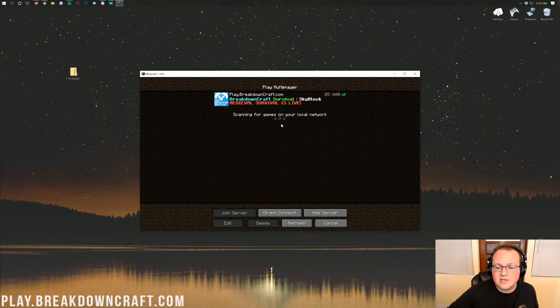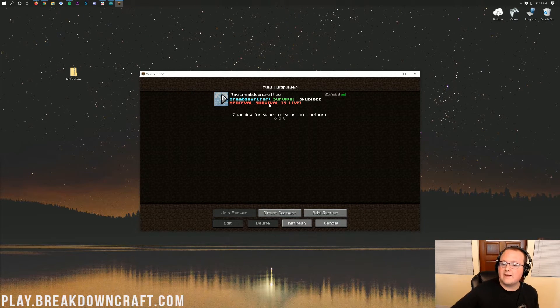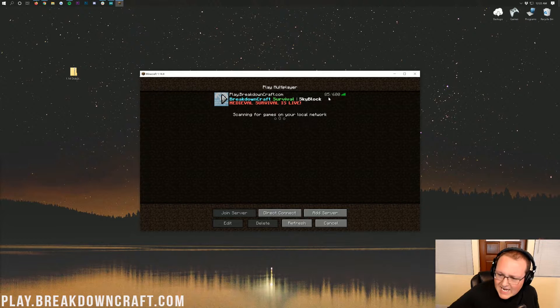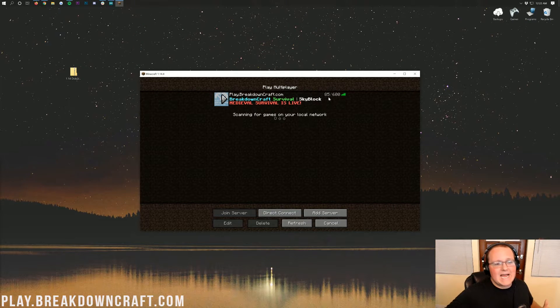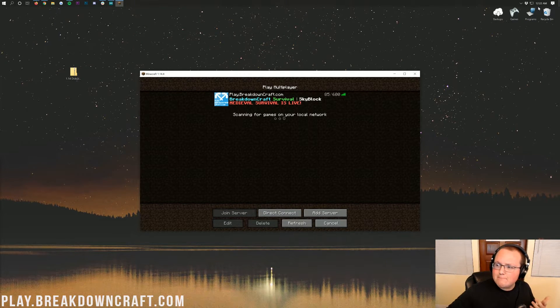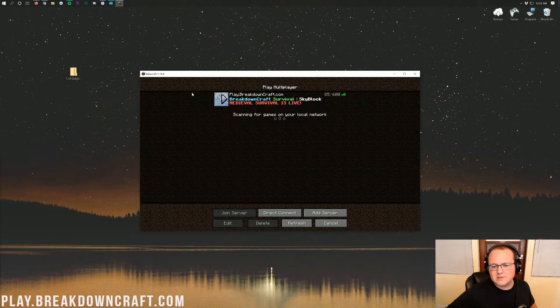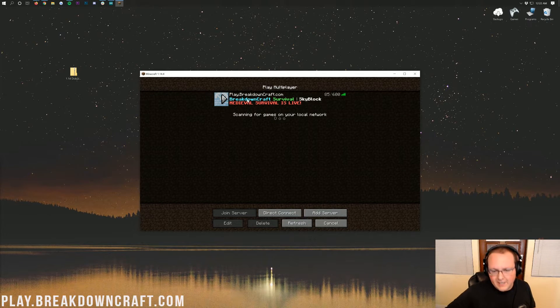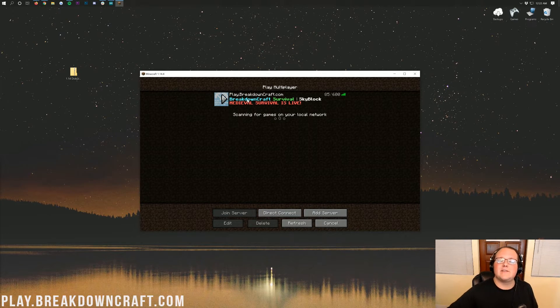We've got the best out there, so come play with us on Play.BreakdownCraft.com. There's 85 players online at midnight 30. So come play with us on Play.BreakdownCraft.com. I can't wait to see you there.